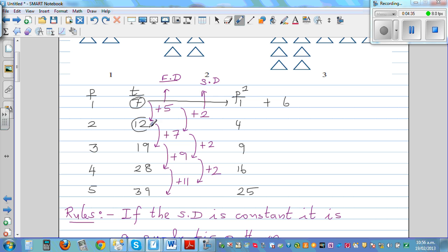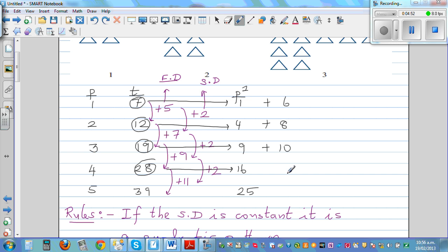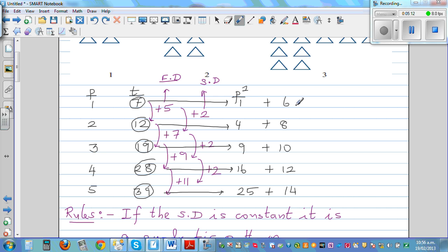12 can be written as 4 plus 8. 19 is 9 plus 10. 28 is 16 plus 12. And 39 is 25 plus 14. So if you describe the first column as p squared, the second column — 6, 8, 10, 12 — is a linear pattern, increasing by 2.